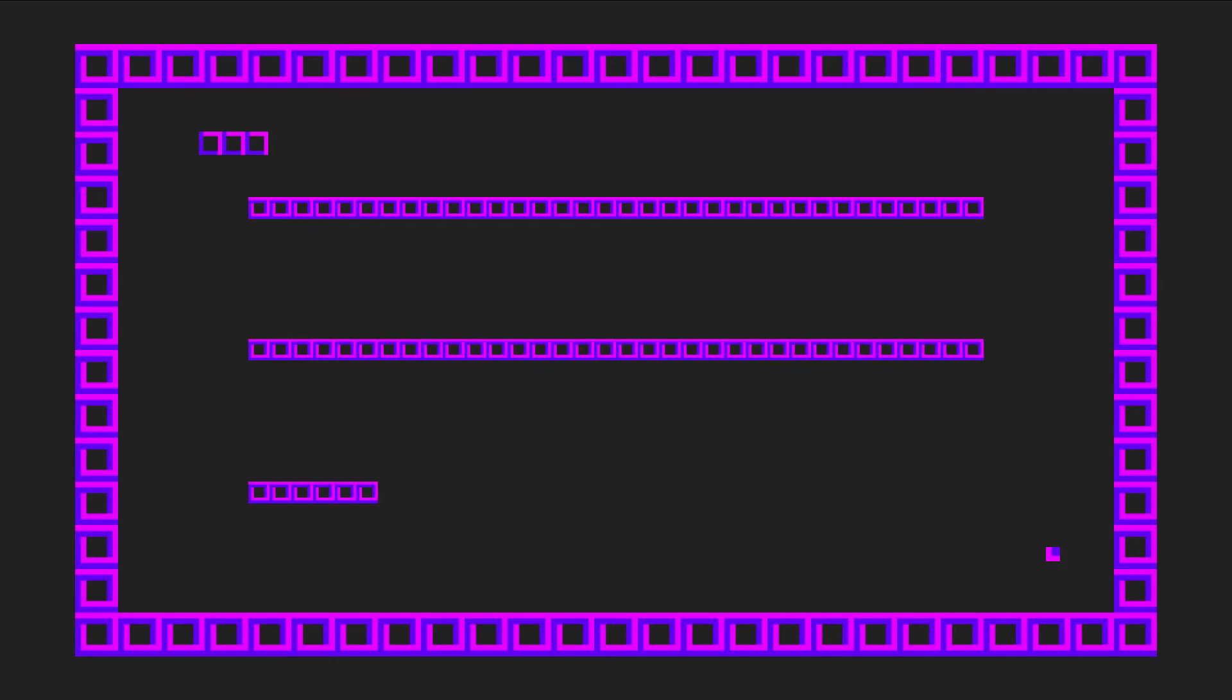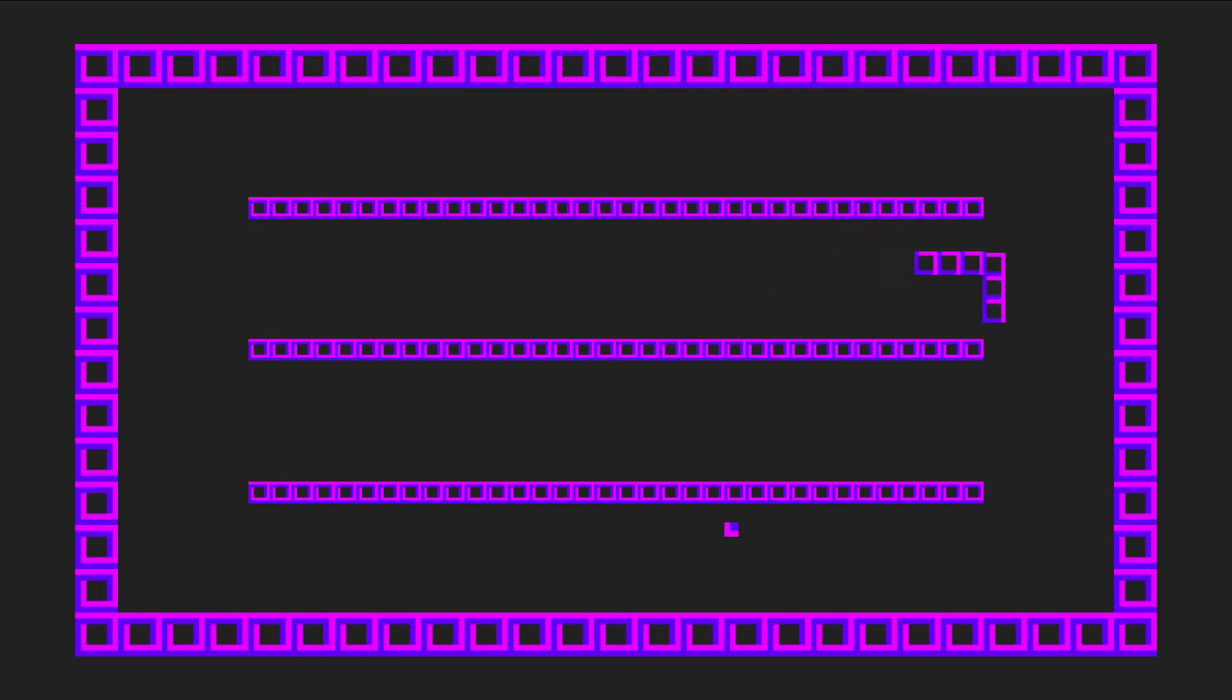This game does not notify me or anything like that. I have to die in order to know if my points are already 50. I guess that's fine.